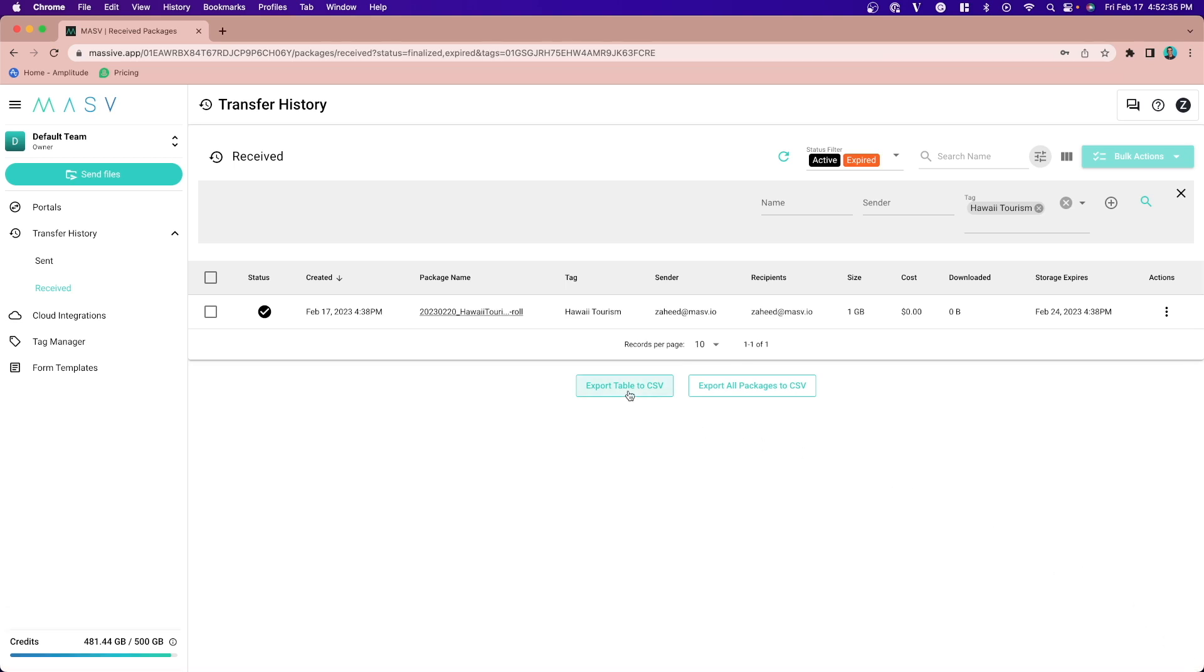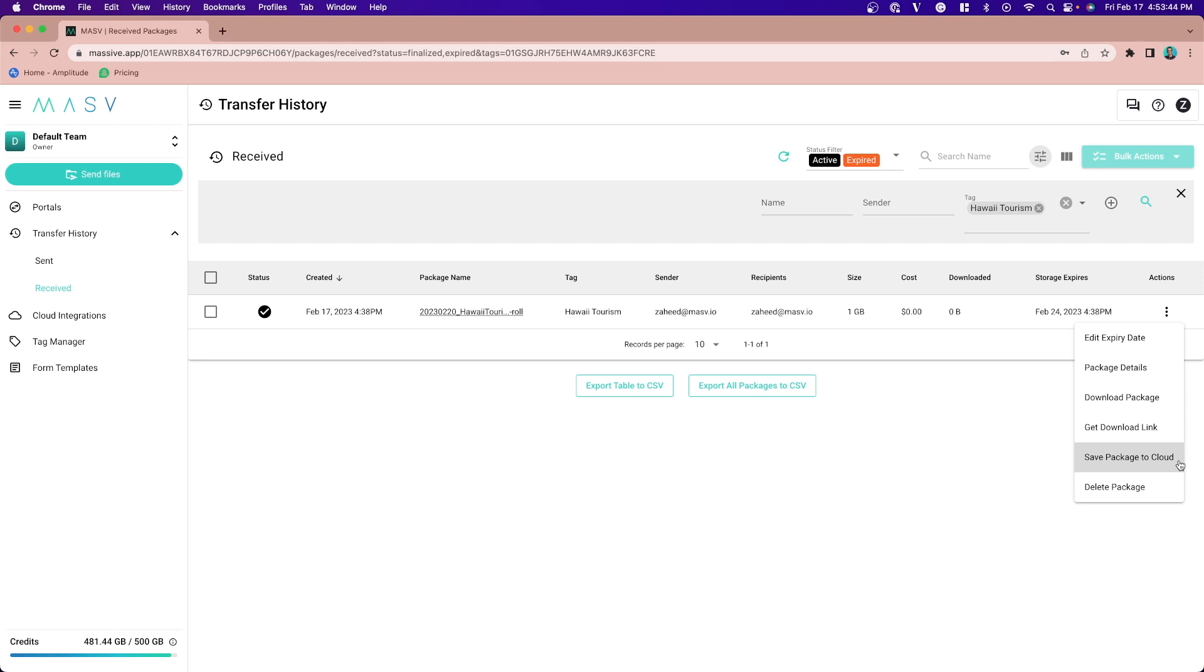On the right side of each package, you can open up a dropdown to see different options like send package to cloud. This allows you to send a package to one of your cloud integrations. A cloud integration allows Massive to send files into different cloud storages like AWS S3, Wasabi, and many more.